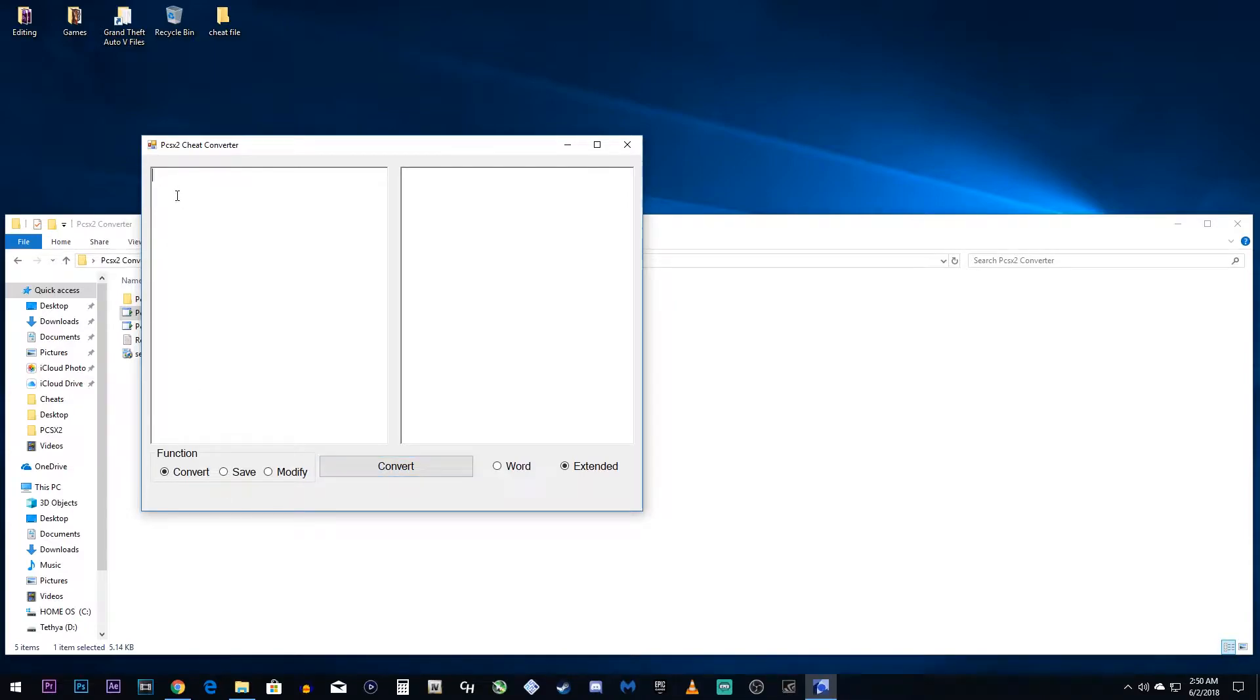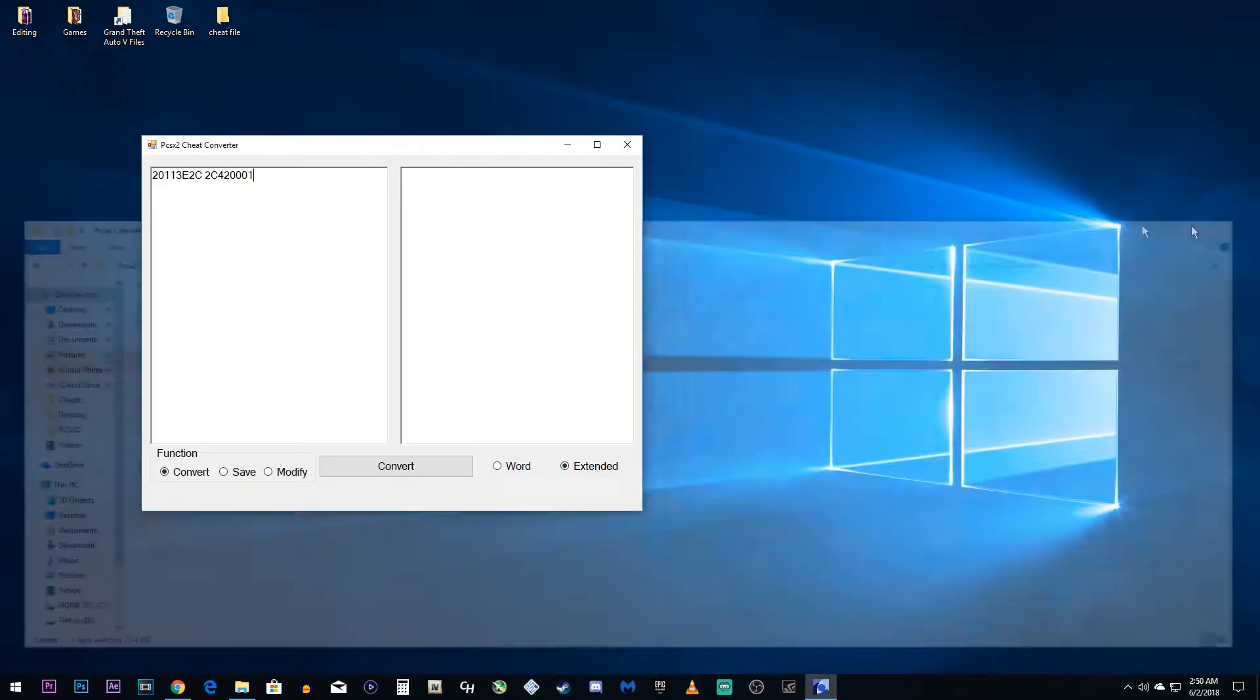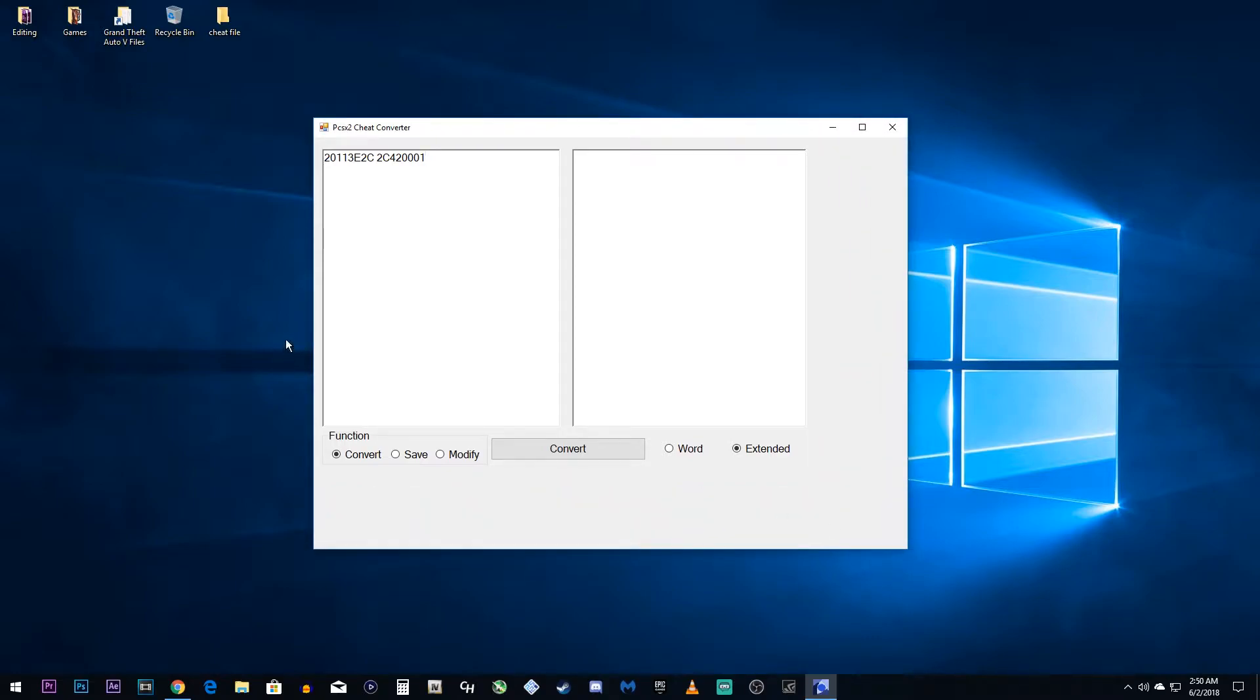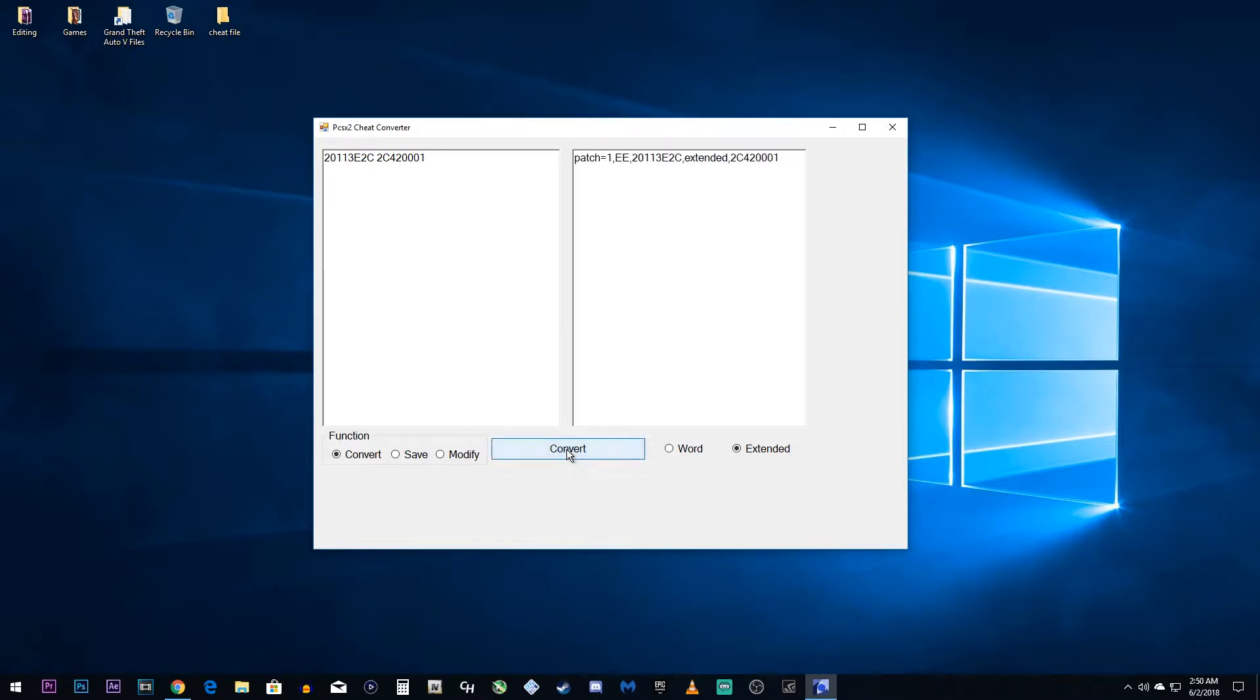You want to hit Ctrl and V on your keyboard to copy it over into the left side. So, we can close this out right here. And we're just going to scale this down. Basically, what we're going to do is we're not going to change any of the functions down below. It's already on convert and it's already on extended. We don't need to change those. We just want to click convert. That was pretty simple.